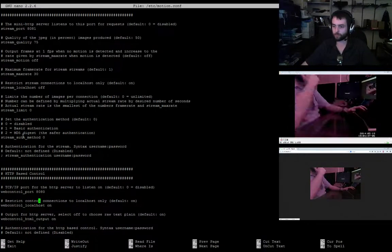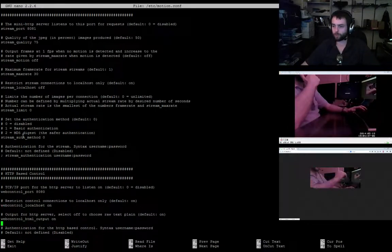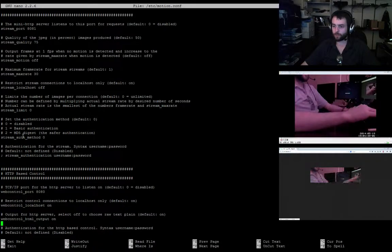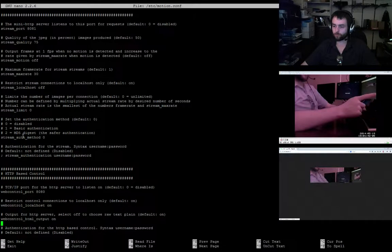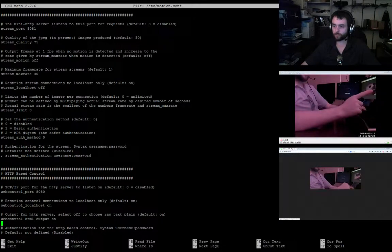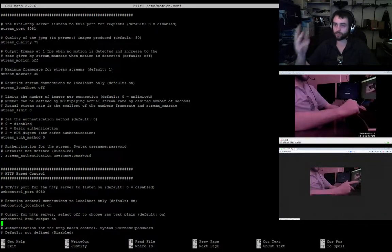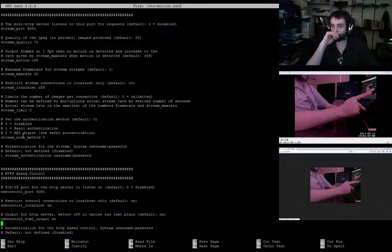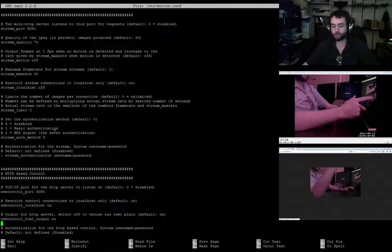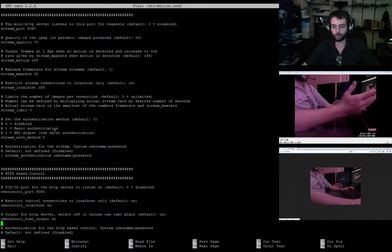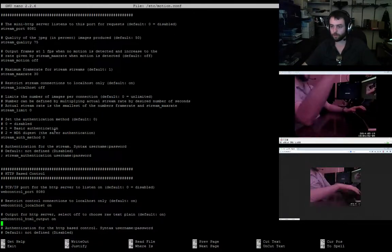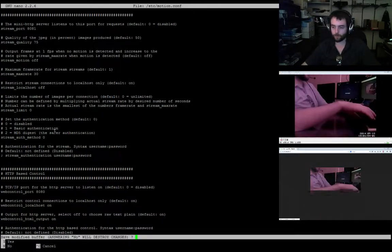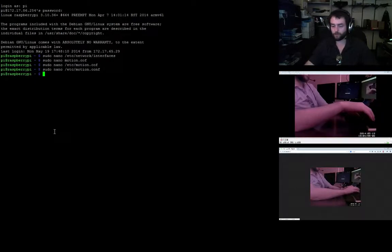The MJPEG streamer seems to do a little bit better. With Motion you can do HTTP based control, so I could browse to port 8080 and get to all these settings in a web page GUI style. I'm going to go ahead and save these settings.